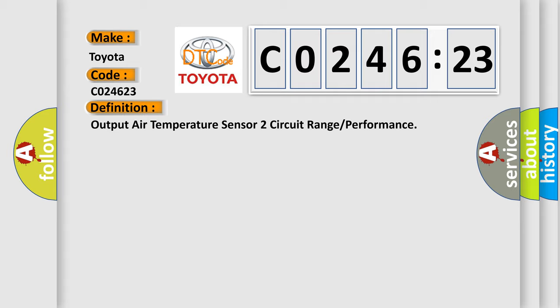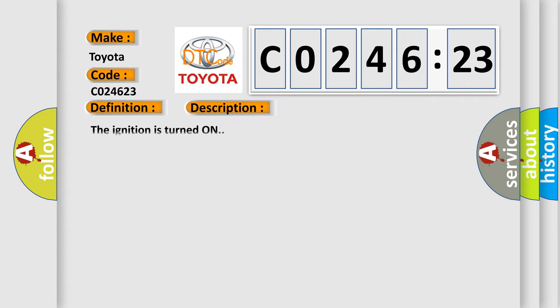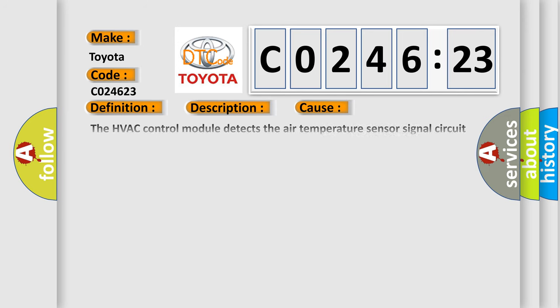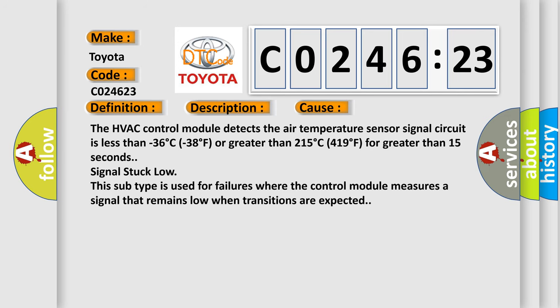And now this is a short description of this DTC code. The ignition is turned on. This diagnostic error occurs most often in these cases.